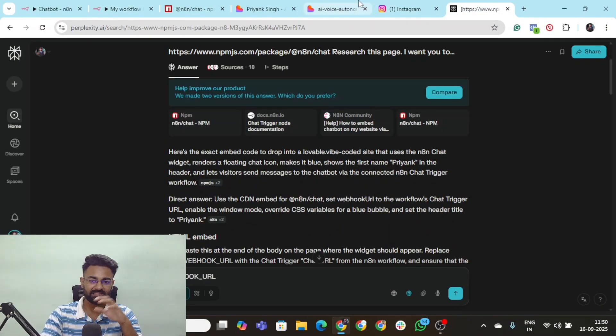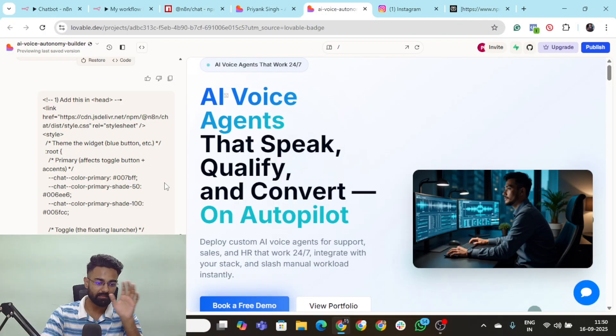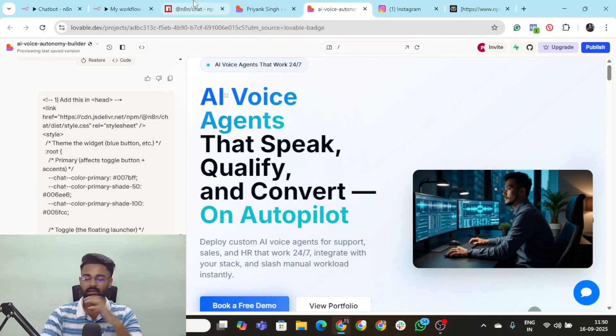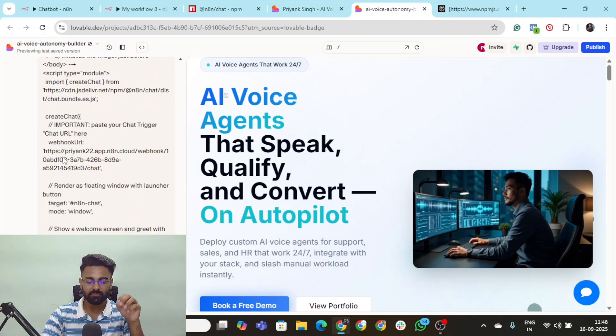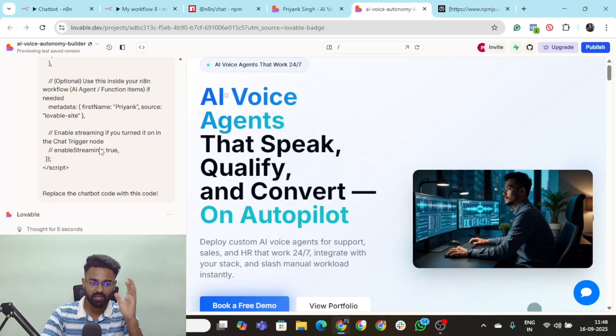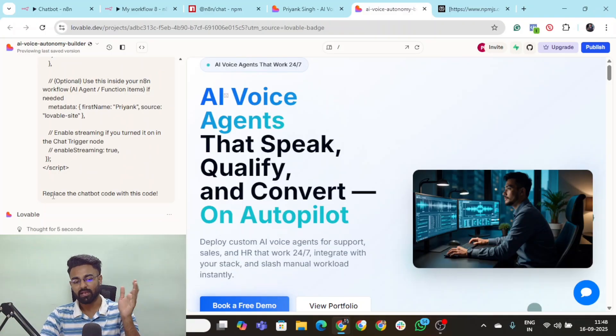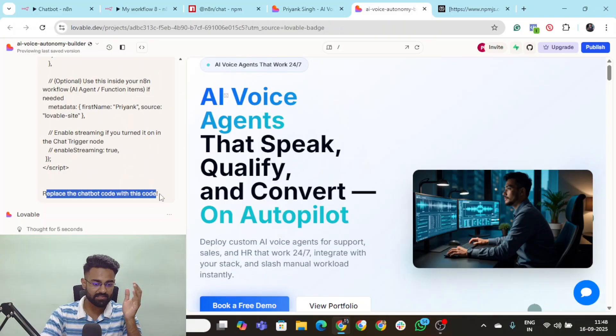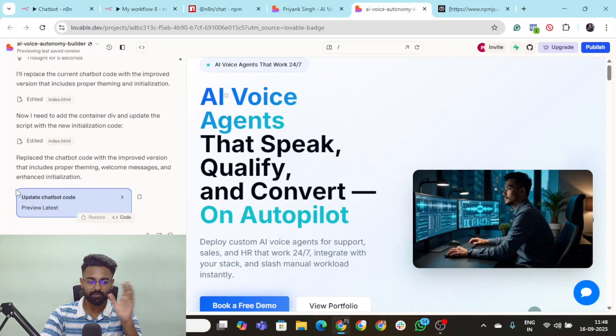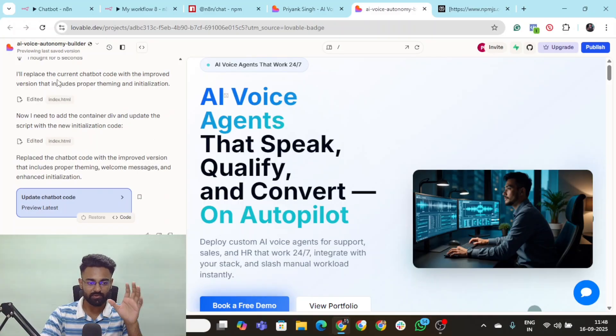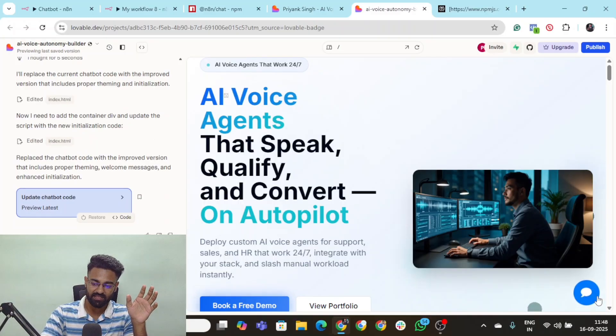So if you simply take this, go to Lovable, paste it here, your chatbot would be created. And I simply ask that, okay, hey, Lovable execute this, replace the chatbot code with this code. And the moment that this entire code was executed by Lovable, this is how my chatbot was looking.